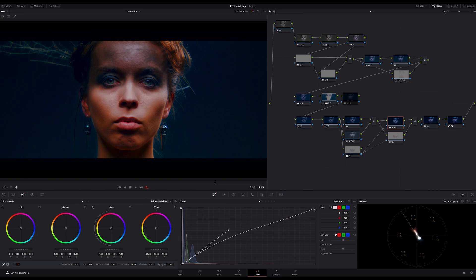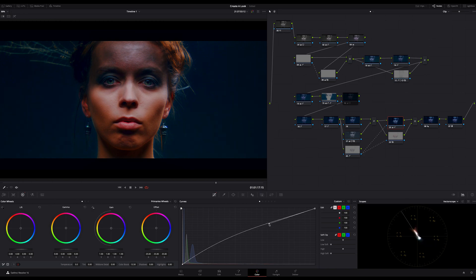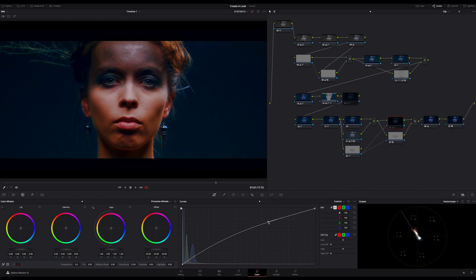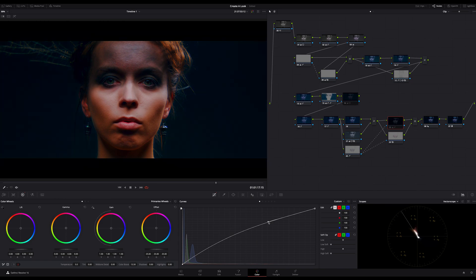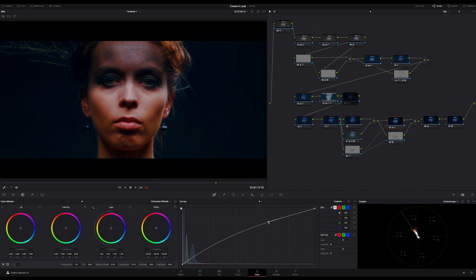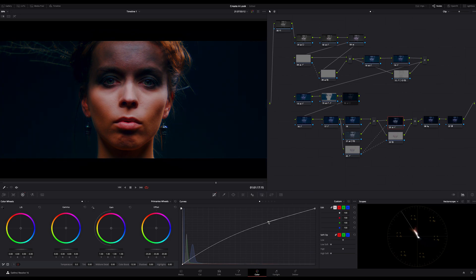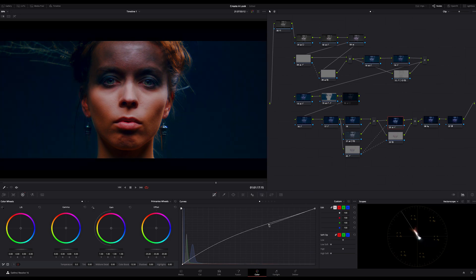By the way you may think damn how far does Tim push the curves. Trust me if you use this technique you have to push it a bit further than usual. You should look at your highlights if you do this. Look at this, if I turn this node on and off, just look at the highlights. Again on and off. Can you see this?